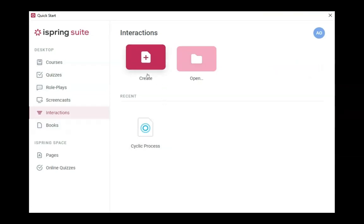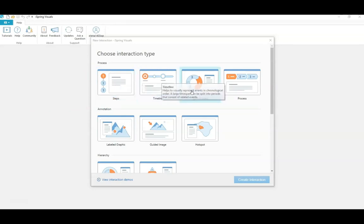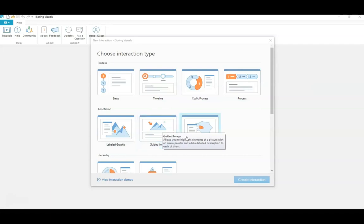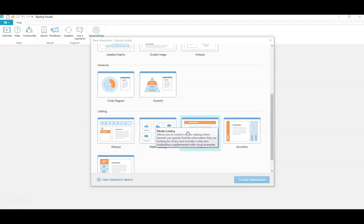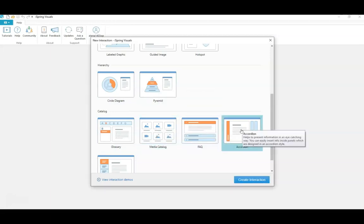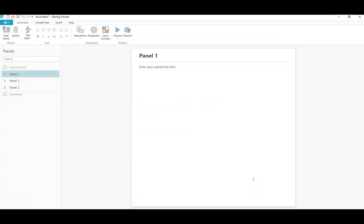I'll choose to create an interaction. You have various interaction types divided into categories: process, annotation, hierarchy, catalog, glossary, and media catalog. You can choose exactly what you need. I'll select one of these to demonstrate.